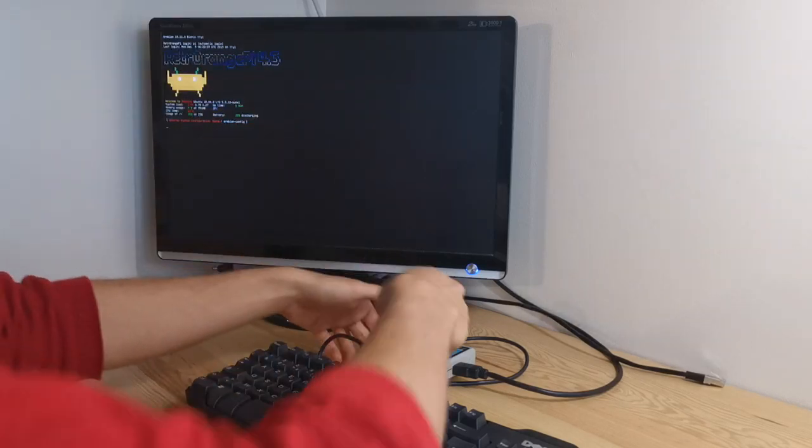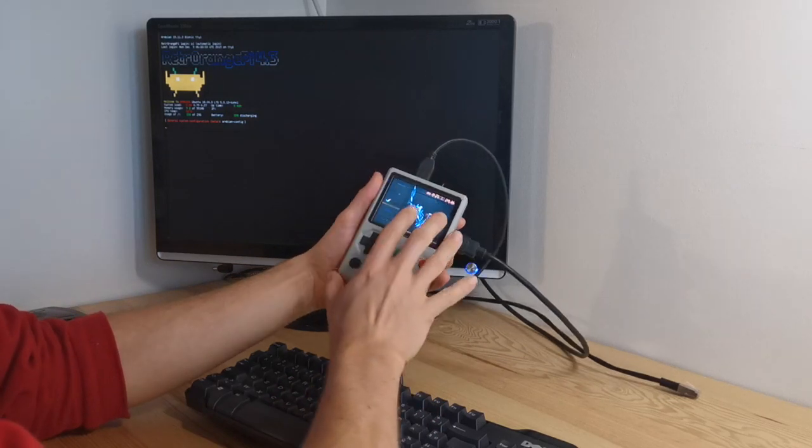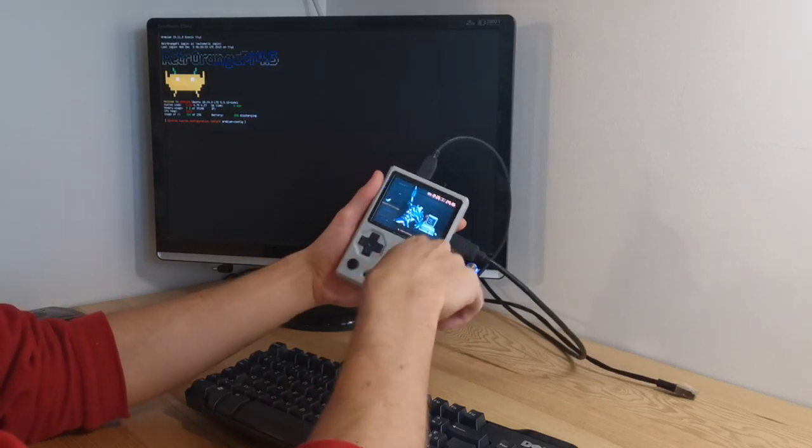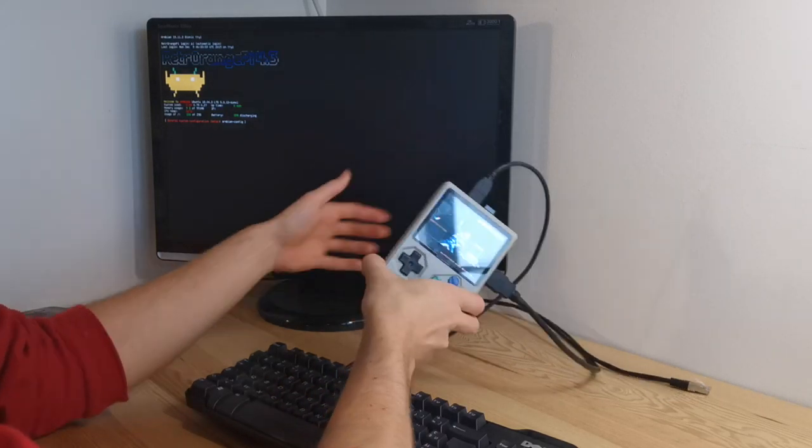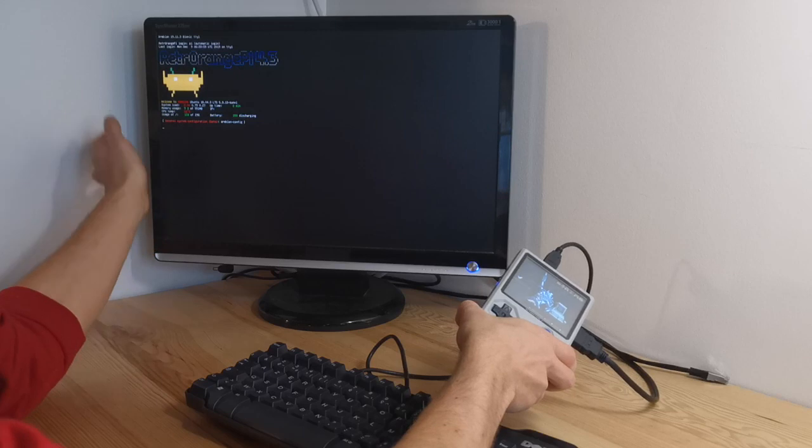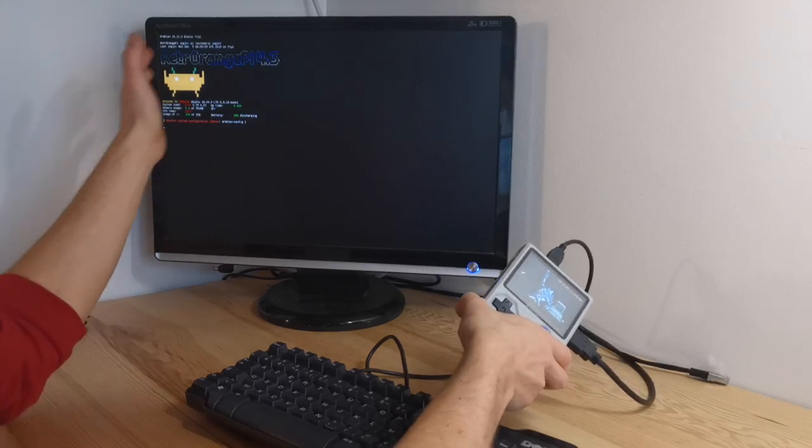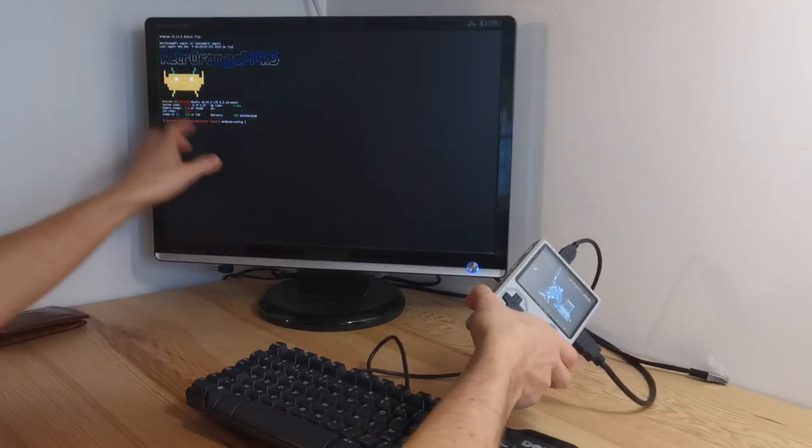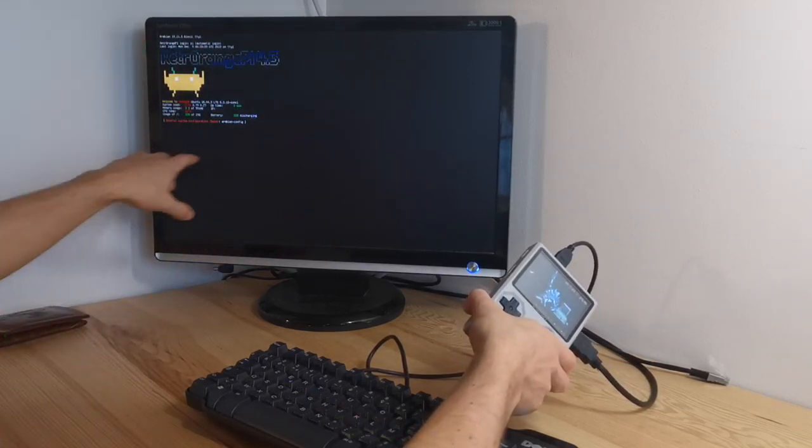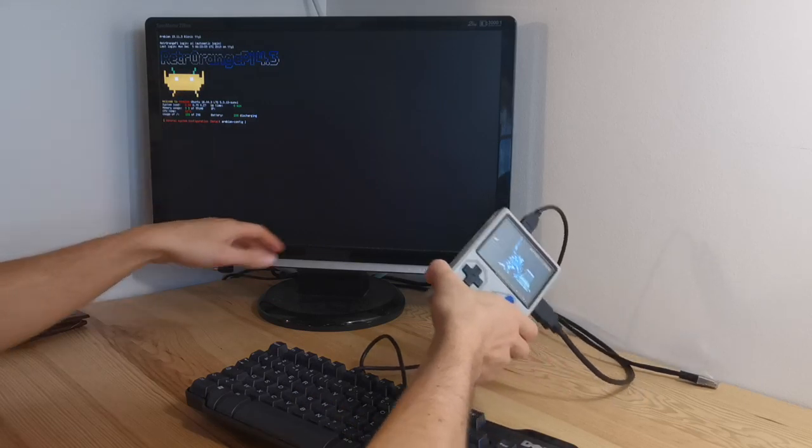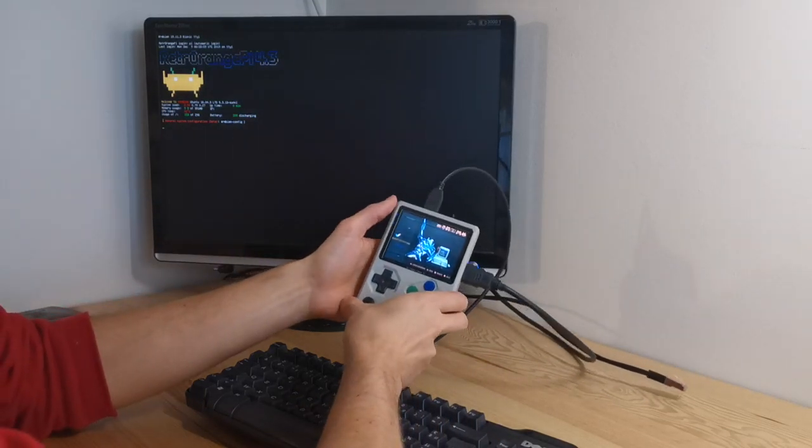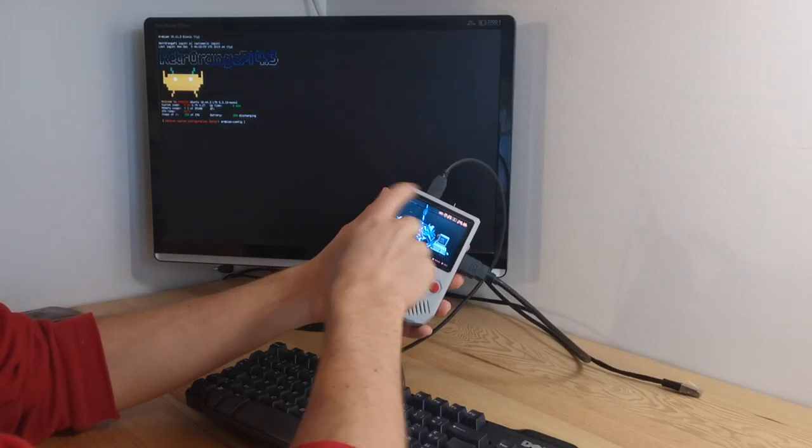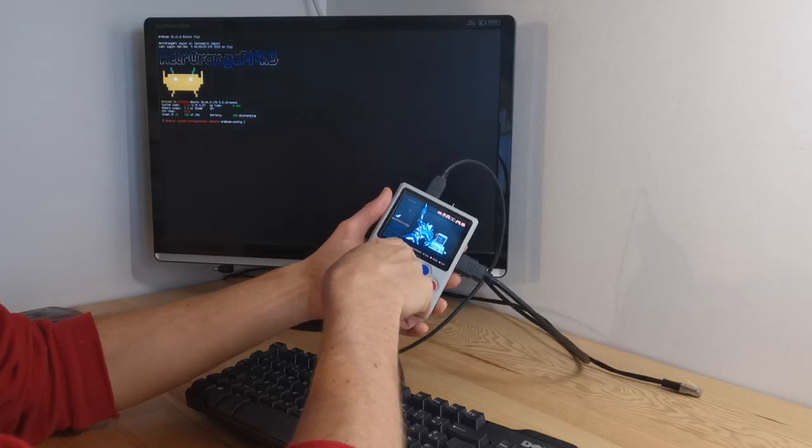Well here we go. I'm using my RetroStone 2 connected to an HDMI screen which is there. Currently the HDMI signal just shows the console as you can see. That's the console that you get when you boot. And emulation station is showing on the LCD.